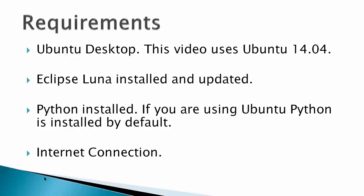Requirements: Ubuntu Desktop, this video uses Ubuntu 14.04, Eclipse Luna already installed and updated, Python installed. If you are using Ubuntu, Python is installed by default, and an internet connection.